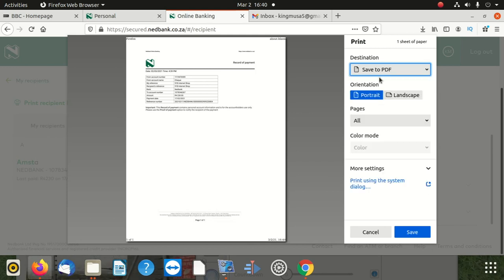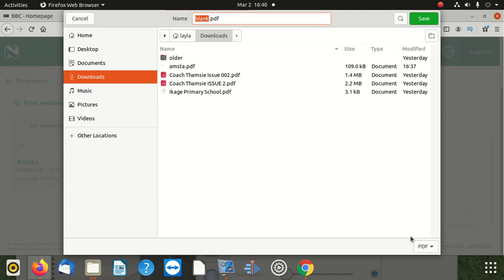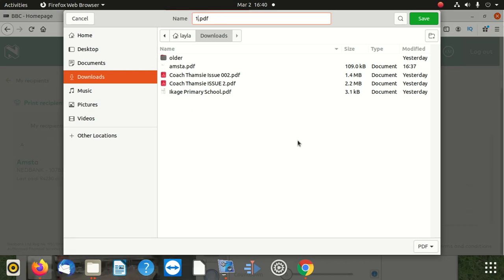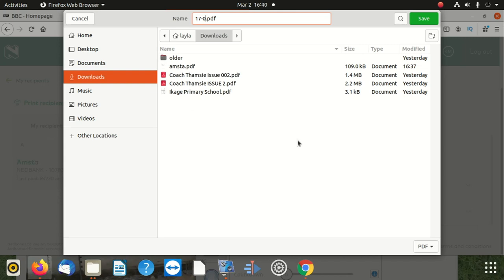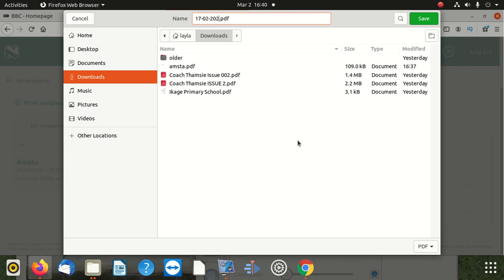After saving to PDF, you're going to say okay, you name it whatever I want. I'm going to name it on the 17th of February 2021. After that, you've saved that.